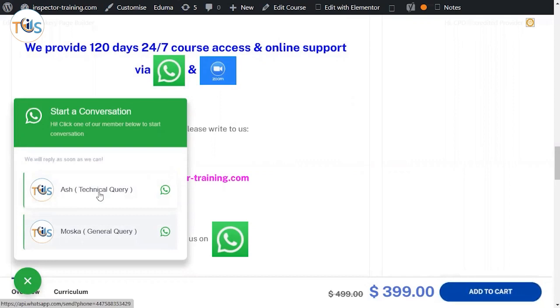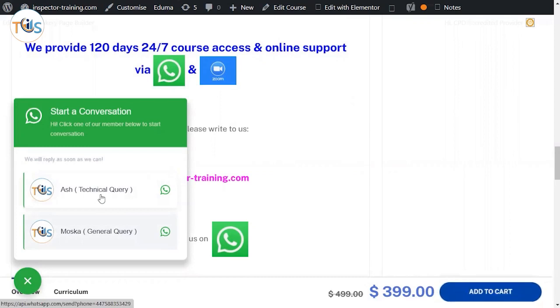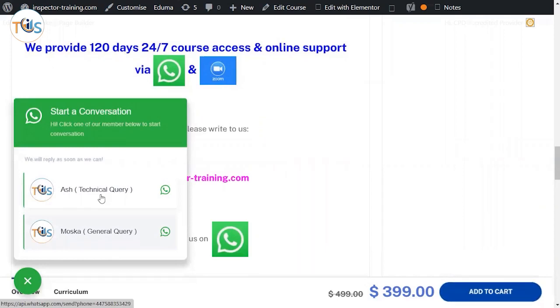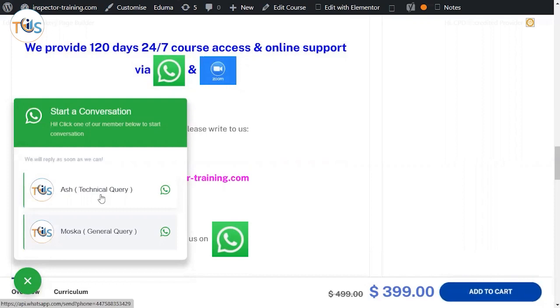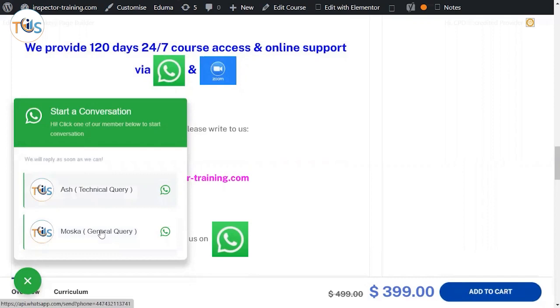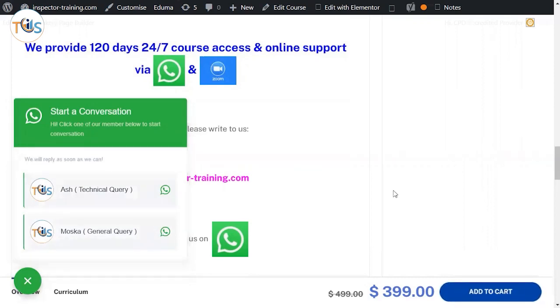Or something that you did not understand. That also helps us to revise our courses and make it even better. So you are actually helping us by raising any technical queries, and technical queries we practically welcome it. If you have any general queries, access issues, payment issues - this was for general queries.